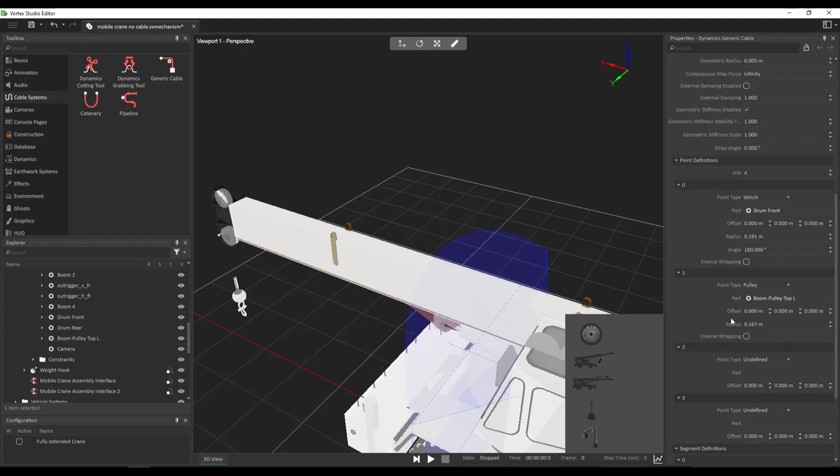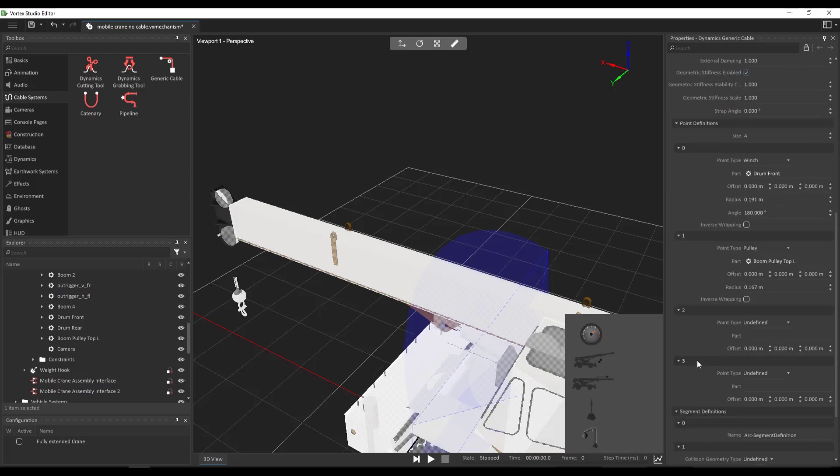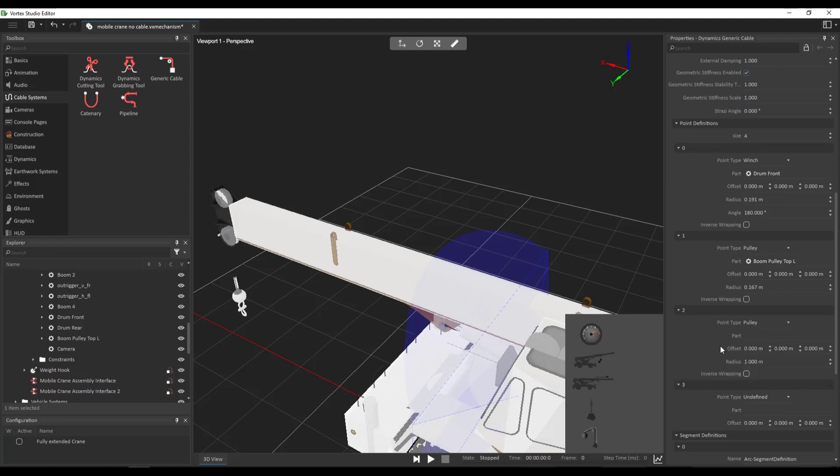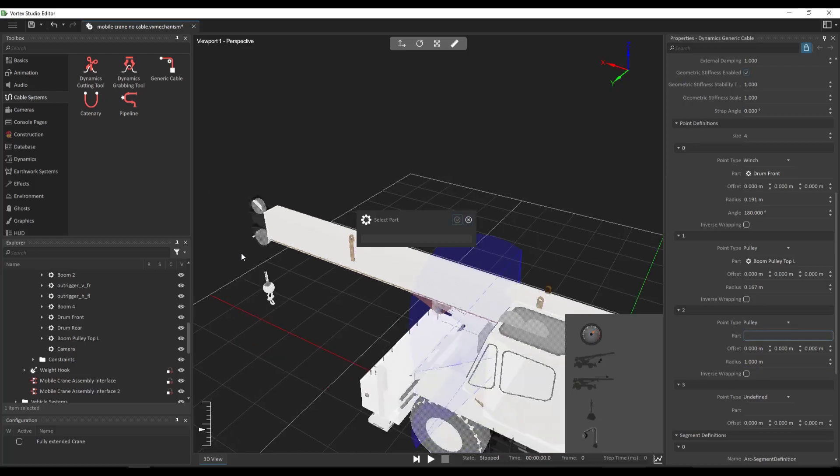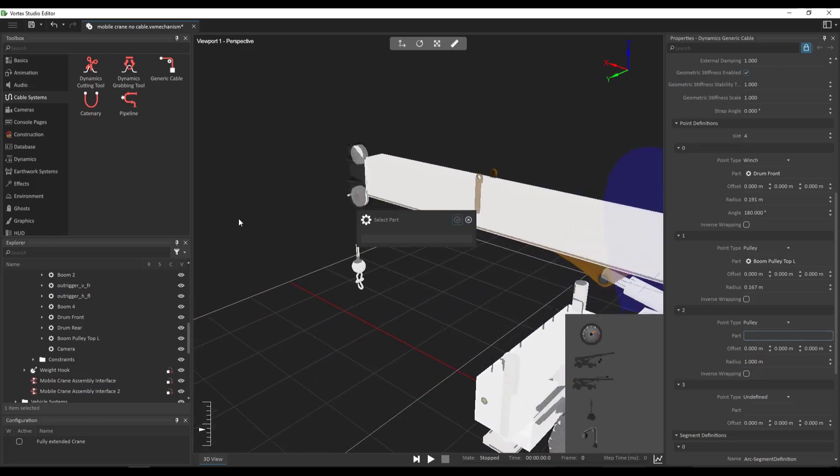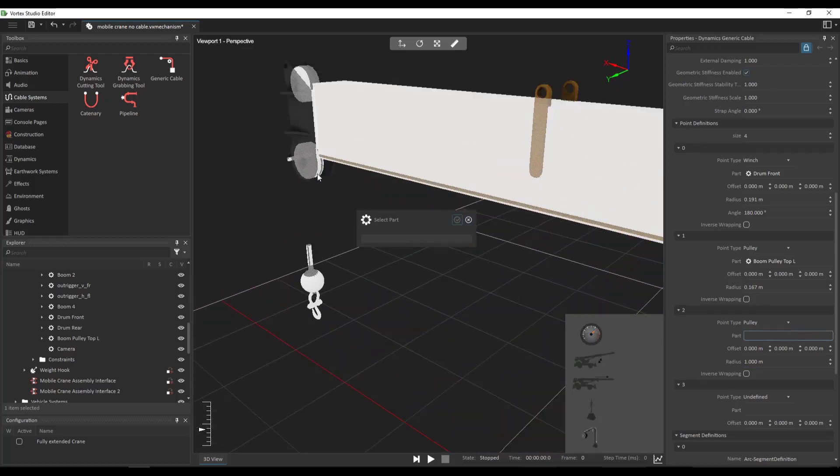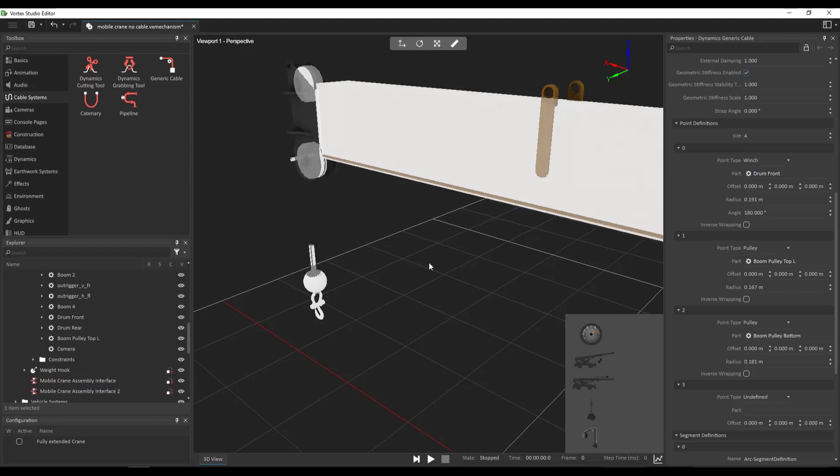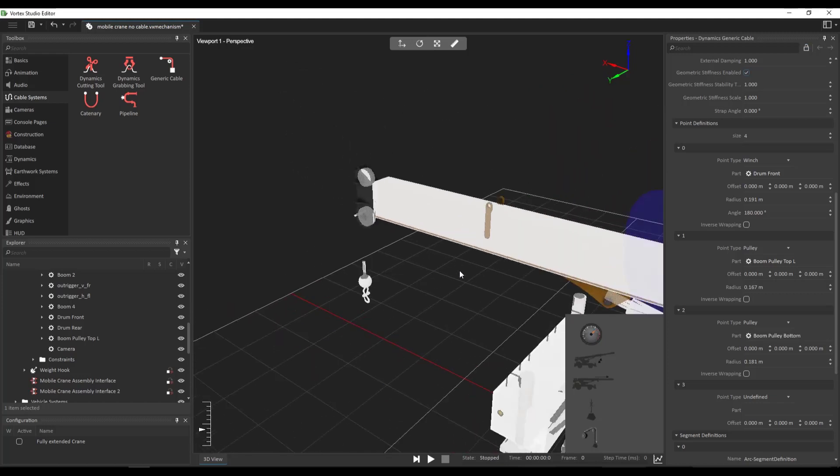So as you can see, since the collision geometry is a cylinder, you're going to see that vortex automatically recognizes it and changes the radius accordingly. Our second point will be defined again as another pulley. Now this may be hard to click on this one. Maybe we'll have to find it. There we go. So again, it recognizes it also and modifies its radius automatically.